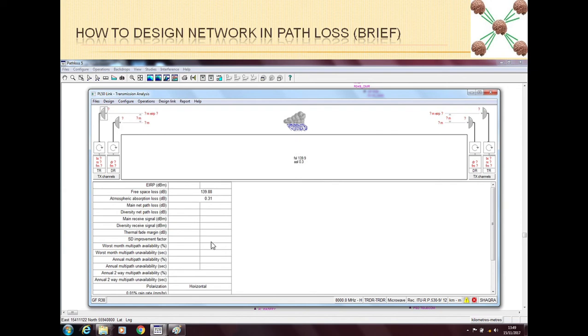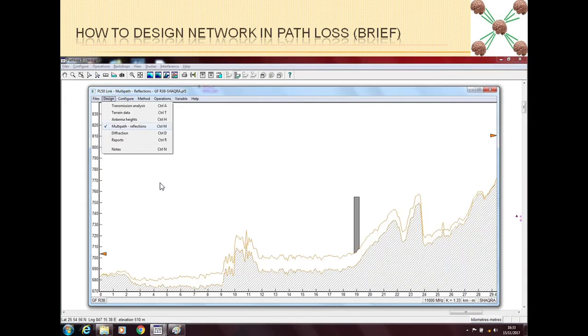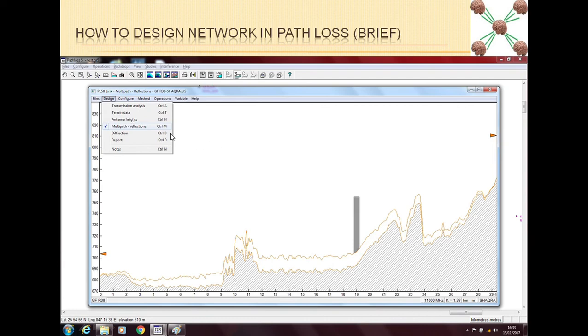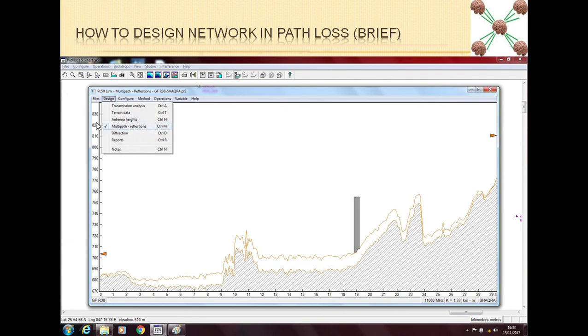Once all the values are here and you have fully designed this link, you can go and then you can check the multipath or reflections if you are not getting any reflections on these links. Also you can optimize your antenna heights if you like, but if you have a higher antenna than required it's not a big problem.